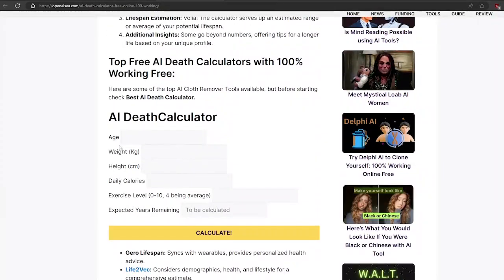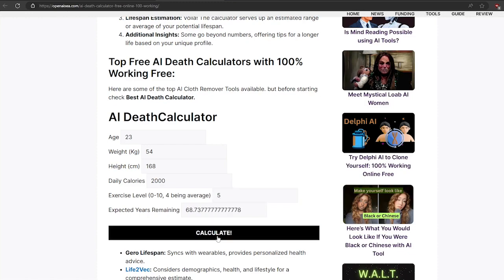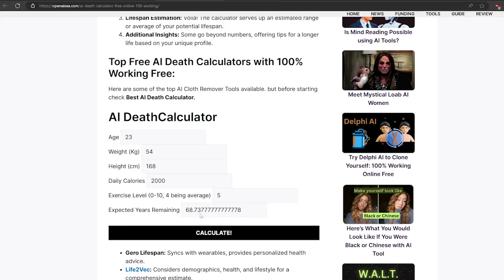Okay, let's try with another tool. Enter the details. Click on the calculate button. You can see the results in minutes, and you can see how much time I have left.